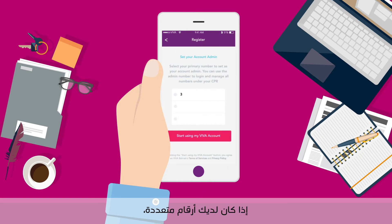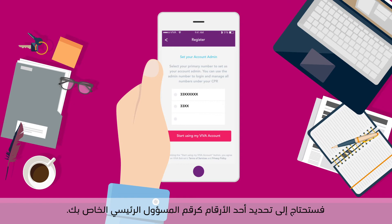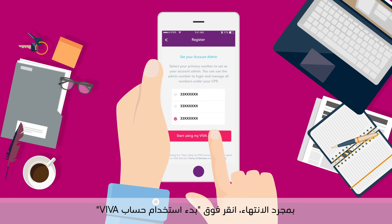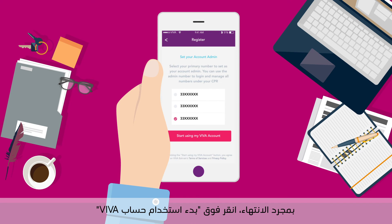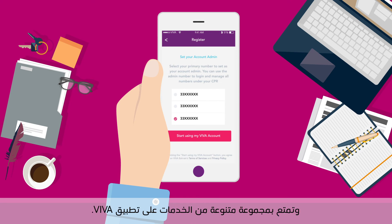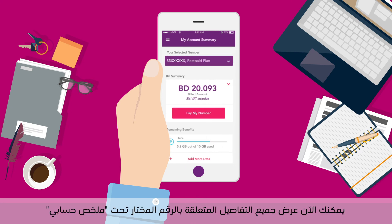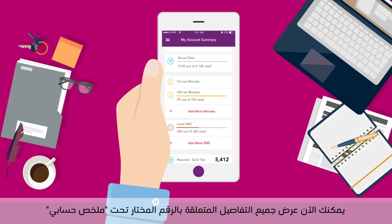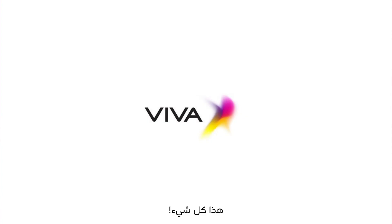In case you have multiple numbers, you will need to select one of the numbers as your primary admin number. You can use this admin number to manage all the numbers under your CPR. Once done, tap Start Using My Viva Account and enjoy the variety of services on your Viva app. You can now view all the details related to the chosen number under My Account Summary. That's it!